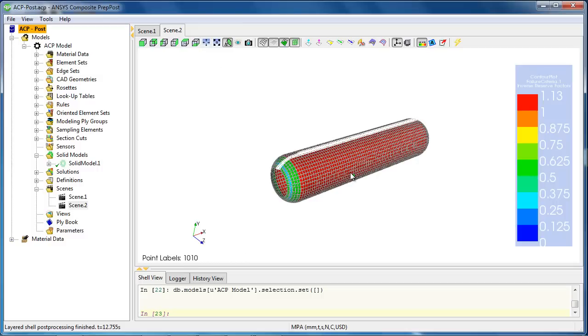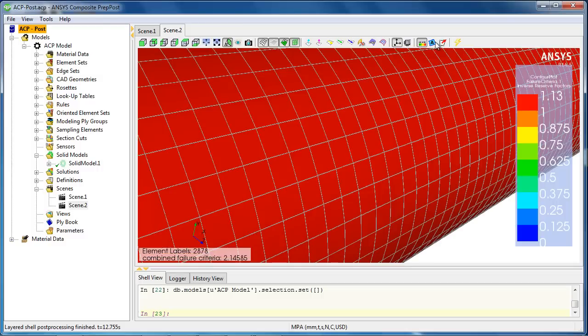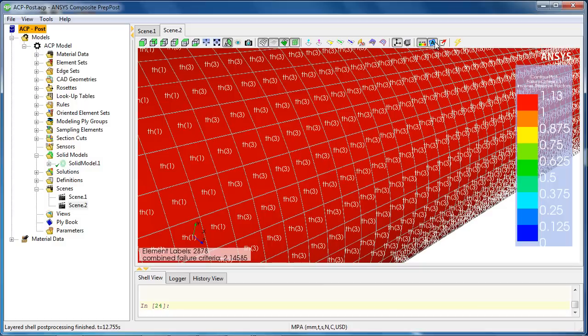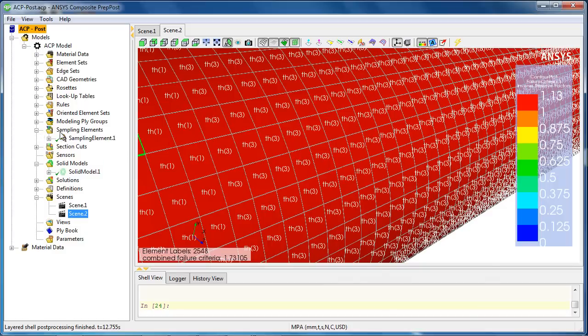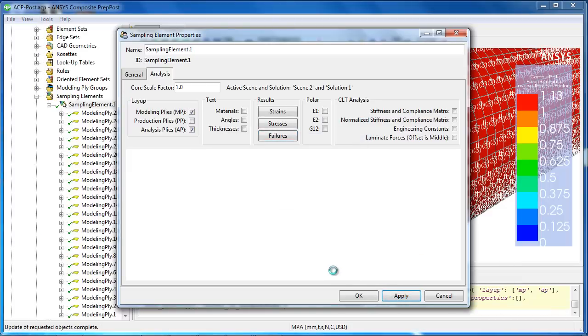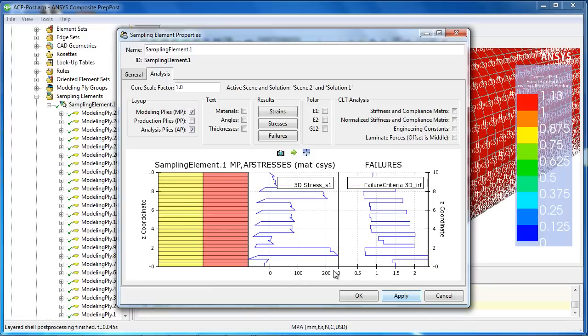At this stage, we can also review the results within the composites to look at failure criteria and the reason for failure over each element. Or we could look at a given element through the thickness and investigate the stresses or the failure criteria through the thickness of the element.